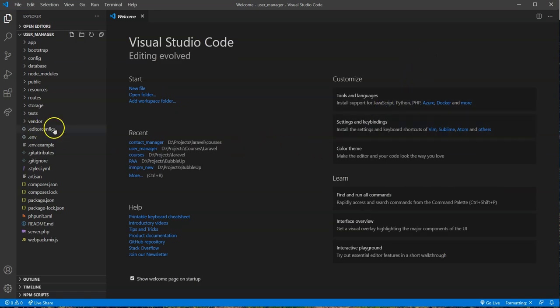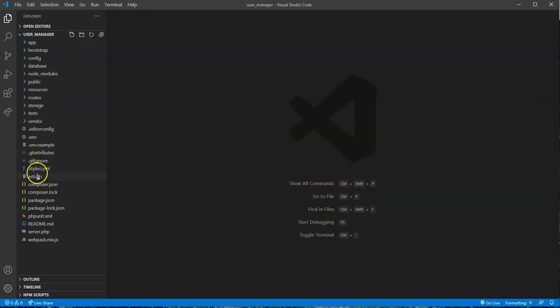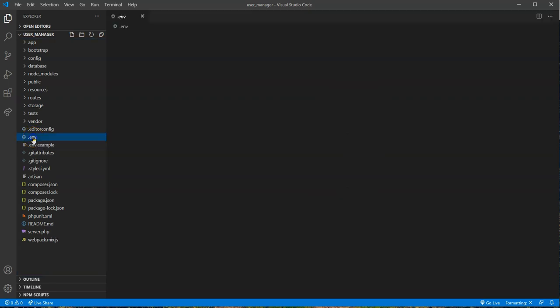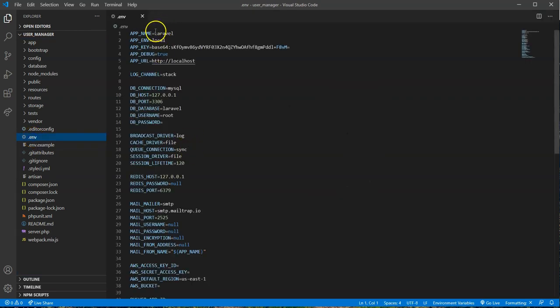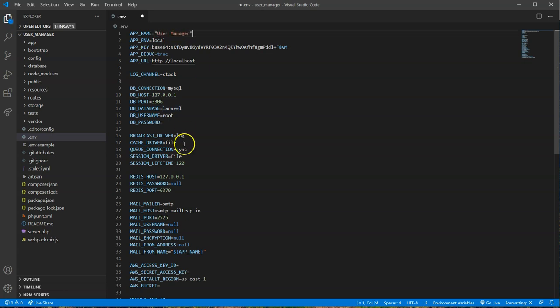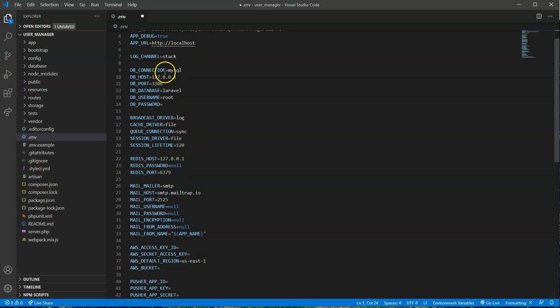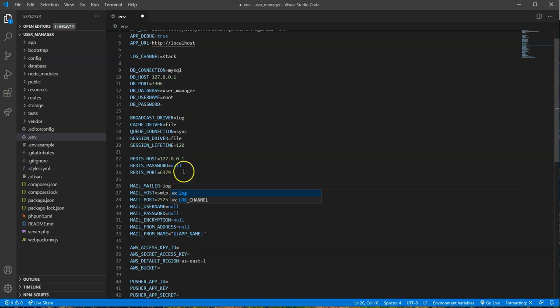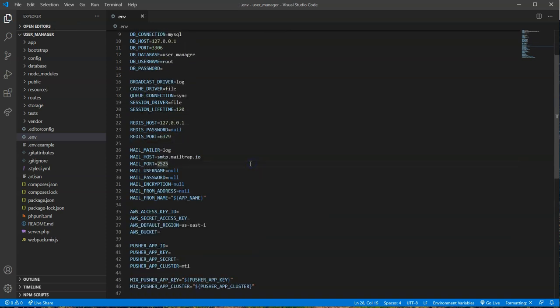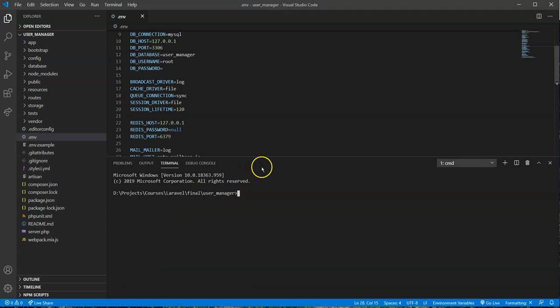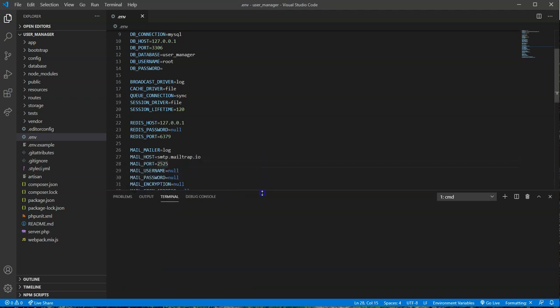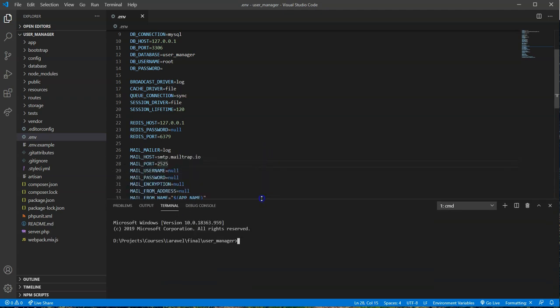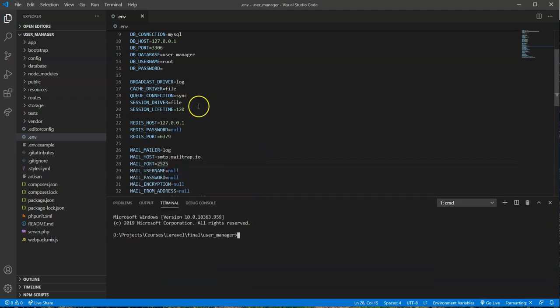Now we got that set up. Now we need to go down to our environment file here and do things like change the application name. This will appear in different parts of the site, so we'll just call this one User Manager. You're going to change this to our database name, and nothing else should need to be configured here. Running on my local development environment, so we'll go ahead and save that. Open up our command prompt here for now.